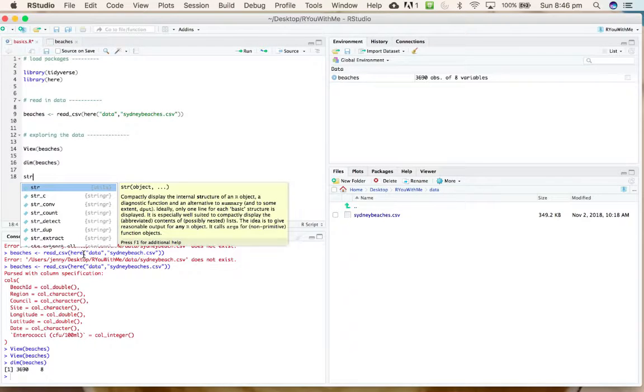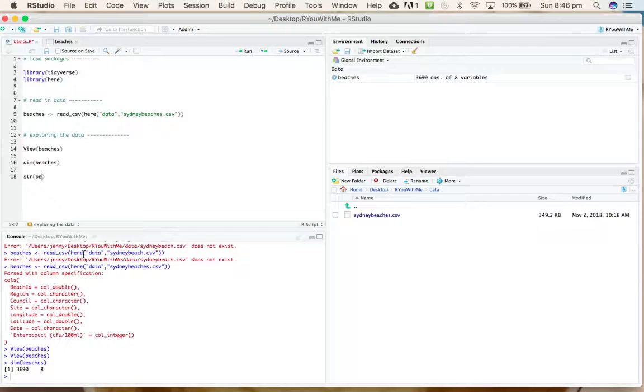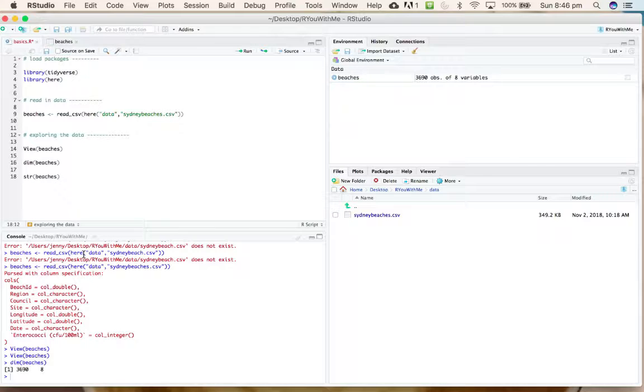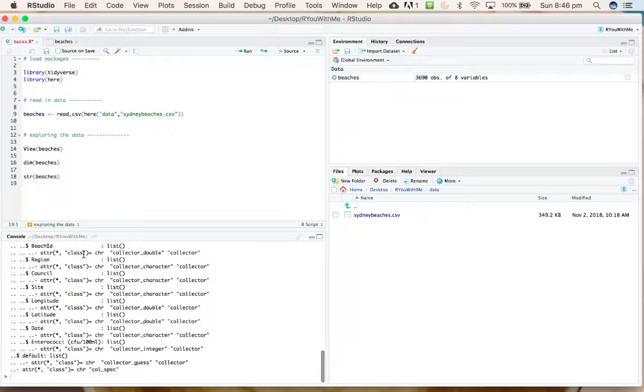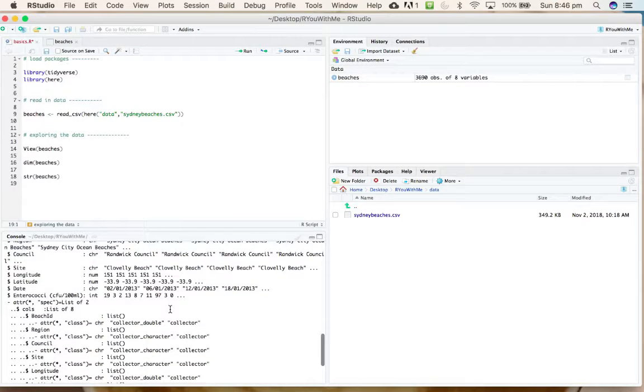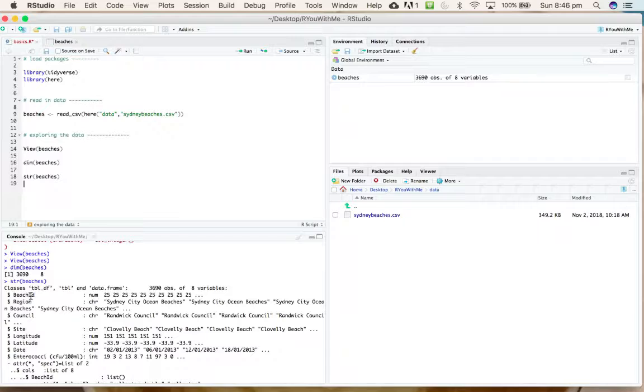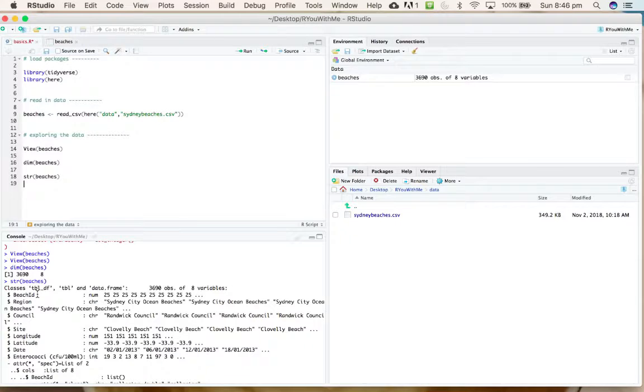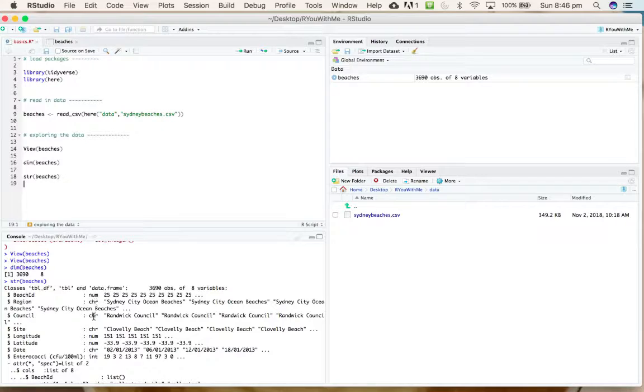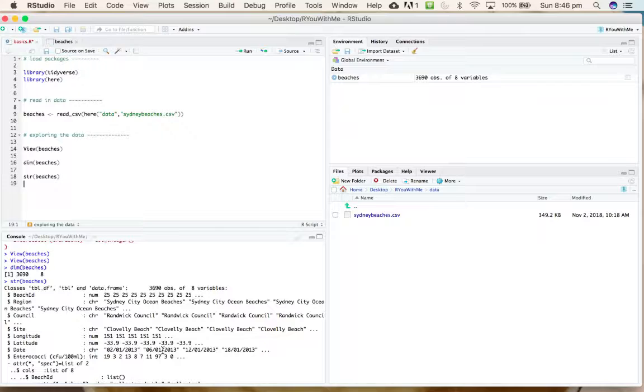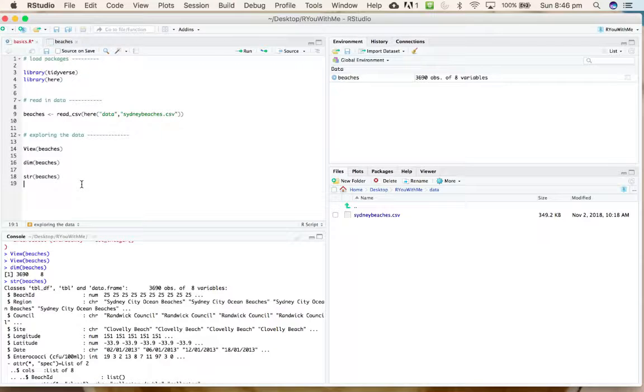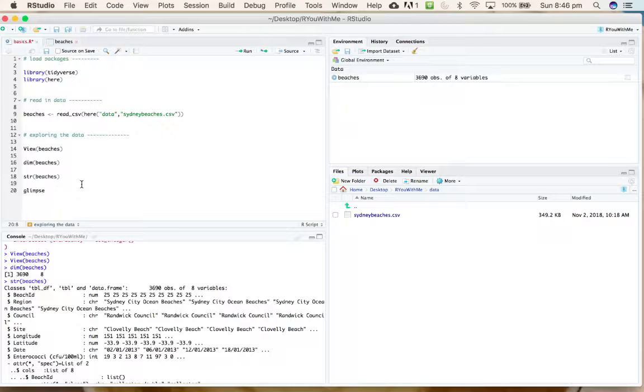Similarly, you can use the structure, str function, to get an idea of the kind of data in each column. This is not quite as pretty, but you can see that it's telling us what the variables are in the data frame, what kind of data is in each column, and then a little taste of the first few rows of data.